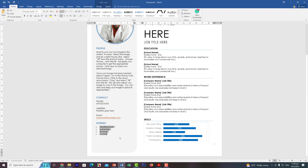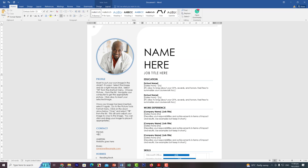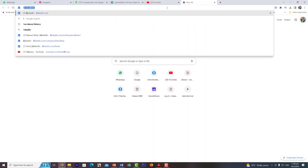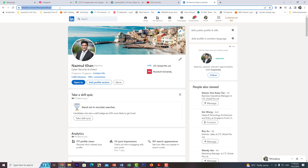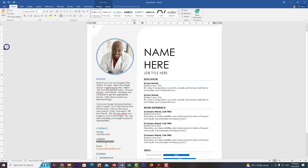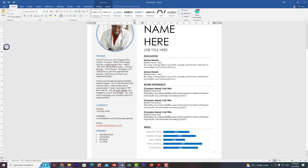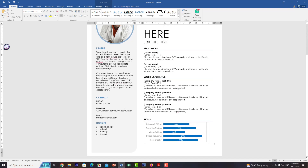Add your phone number — for example, +65 9636 4740. For the LinkedIn address, go to your LinkedIn profile, copy the link, and paste it into the resume using right-click > Paste. For the email address, I'll add my email. I always recommend using a Gmail account — do not use Yahoo because Yahoo has been hacked many times.